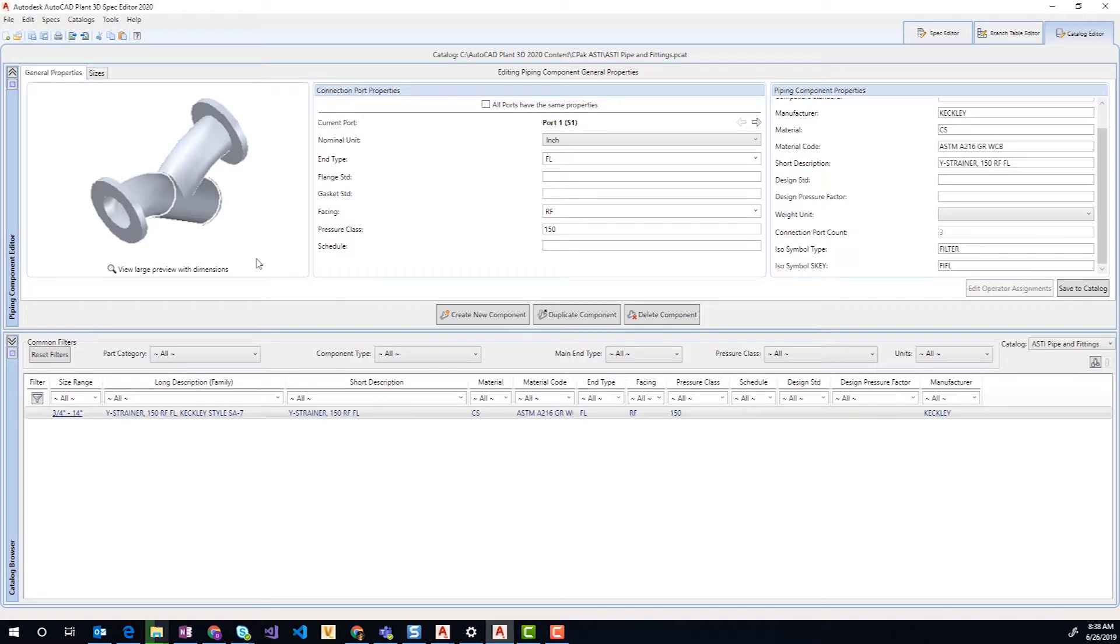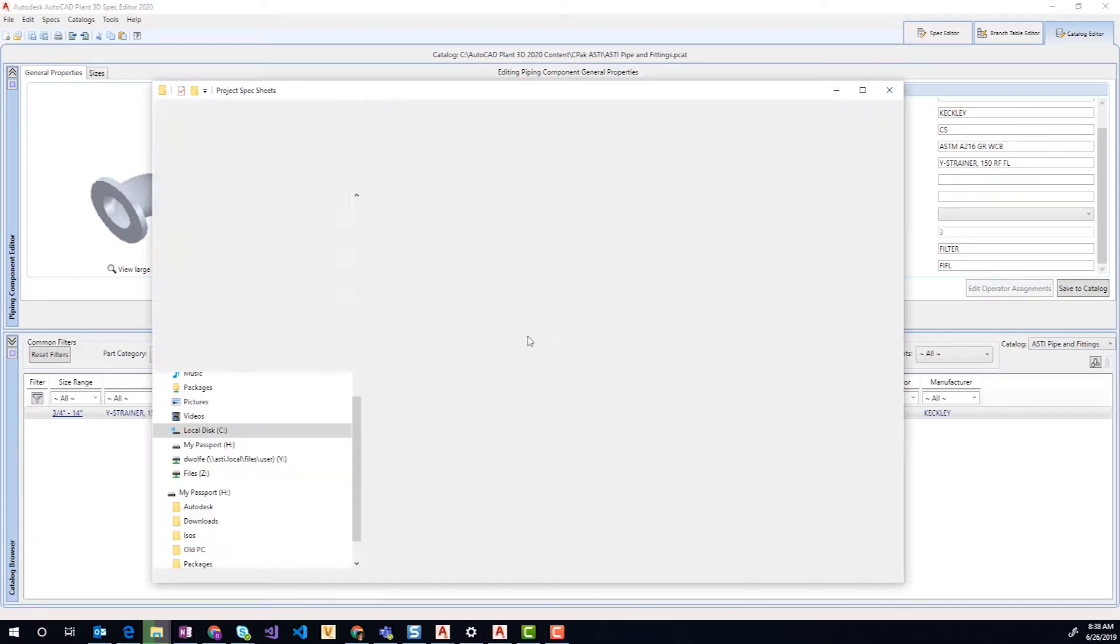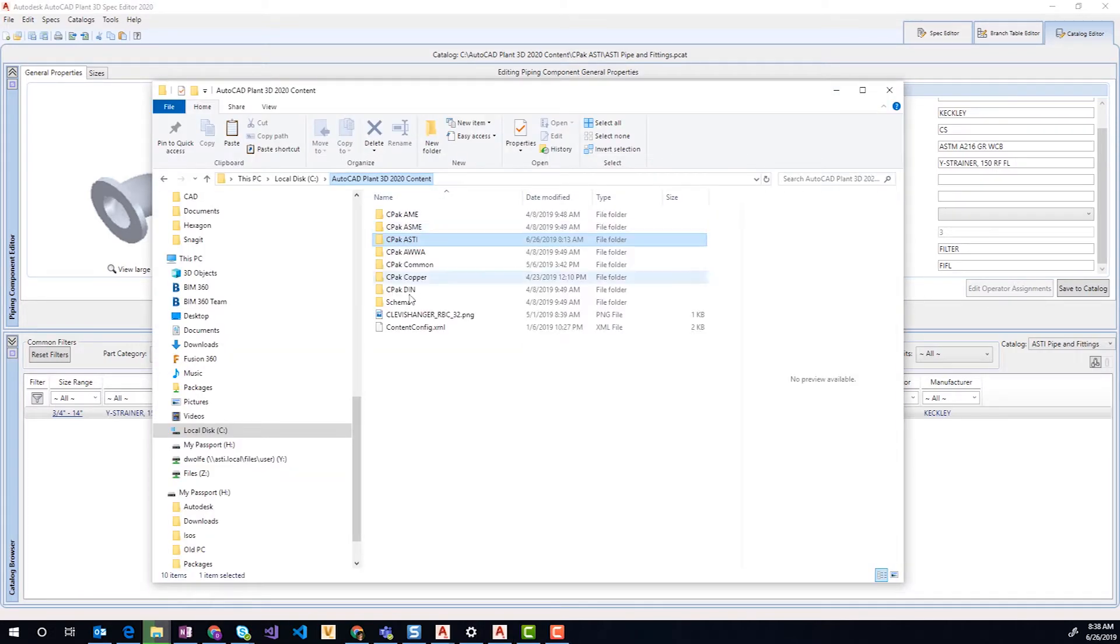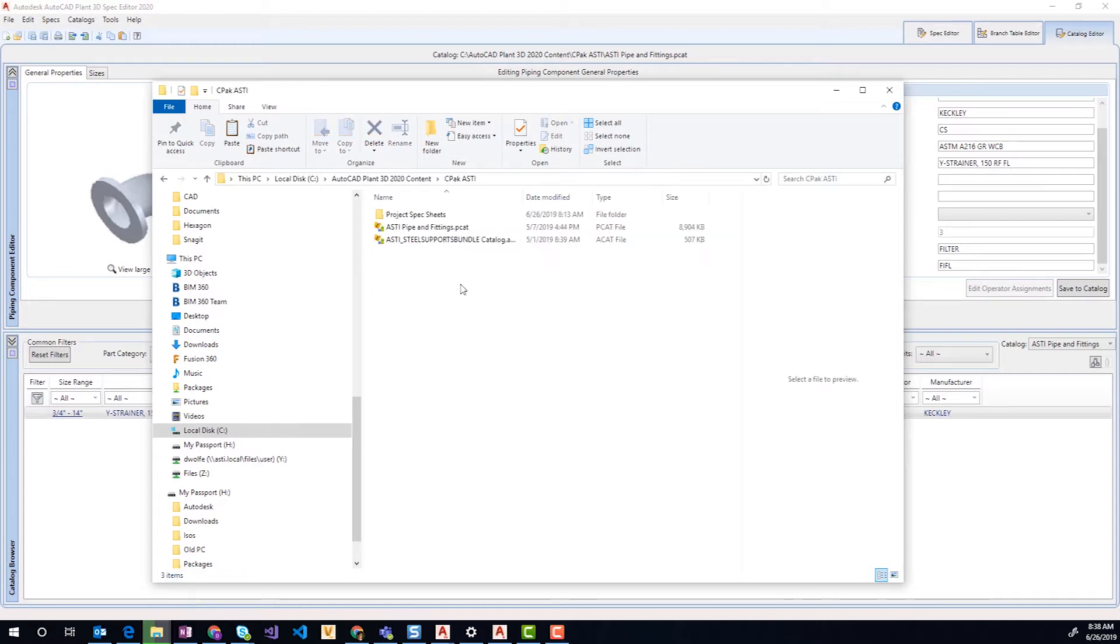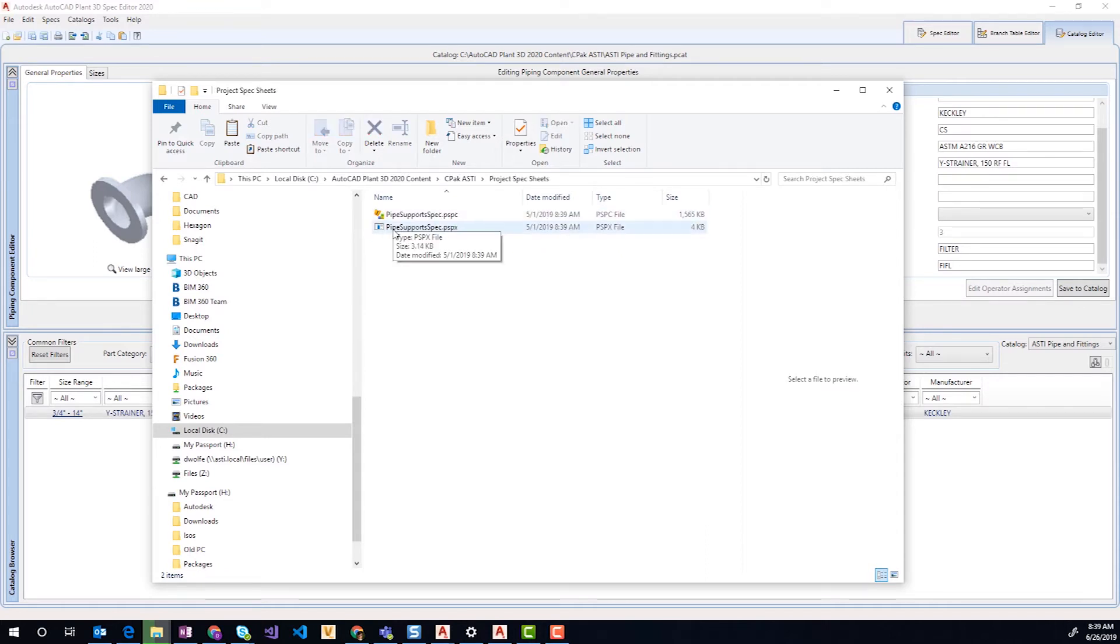These catalogs will be available on install. When the program gets installed to CPAC ASTI, we'll have a Pipe and Fittings catalog and the Steel Supports bundle in your project spec sheet, which can be copied to a project.